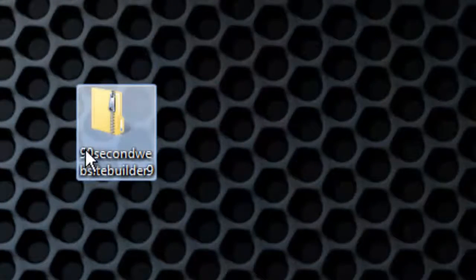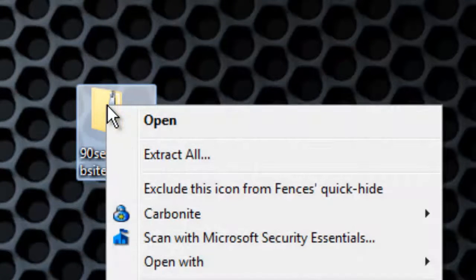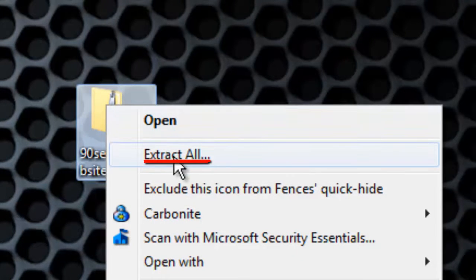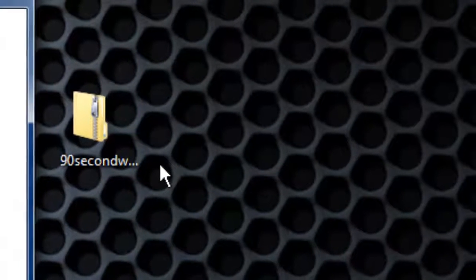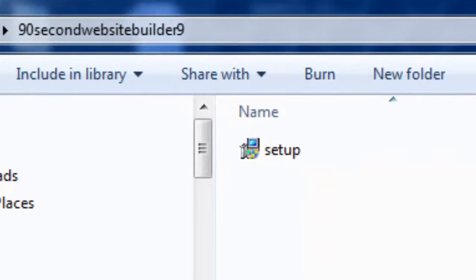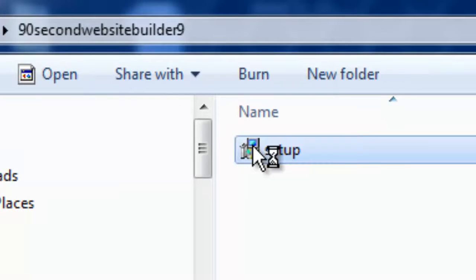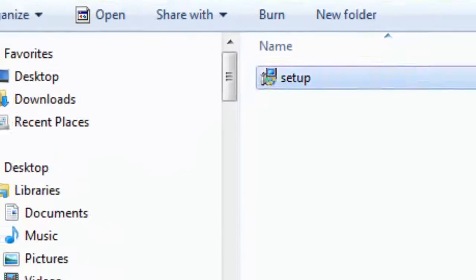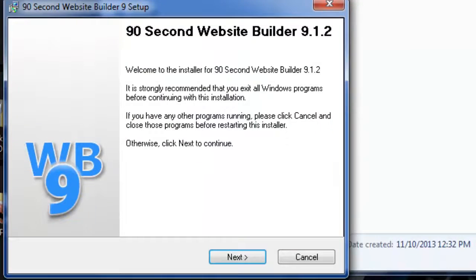You just need to unzip that folder. If you're using Windows 7, you can just right-click on the zip folder and choose Extract All. Extract is just another way of saying unzip. Once you've extracted or unzipped the folder, just double-click the setup icon and your installation will begin. Follow the prompts by clicking the Next button and you're done.